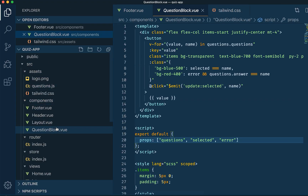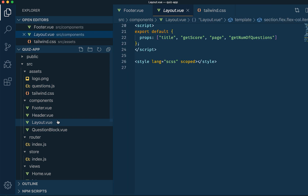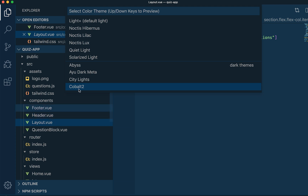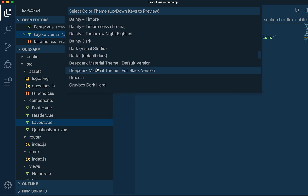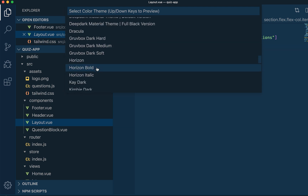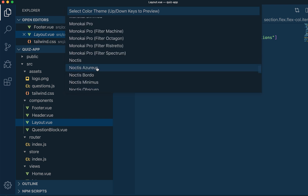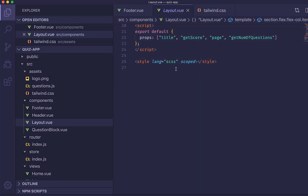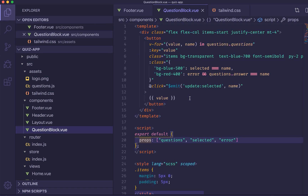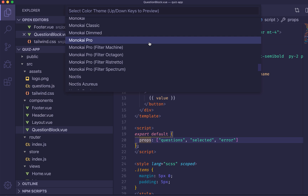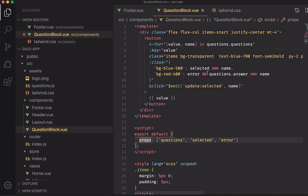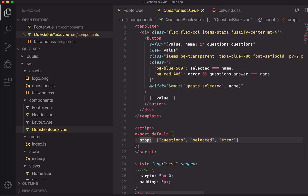I installed a bunch of these themes just to look at a lot of them. A few people mentioned Noctis Uva, which is kind of like a purple theme — looks okay, not too bad. Then Monokai Pro was another one I saw a lot. It has this kind of yellow theme with a matching background. It kind of reminds me of — I don't know, maybe summer? I think it looks pretty nice.